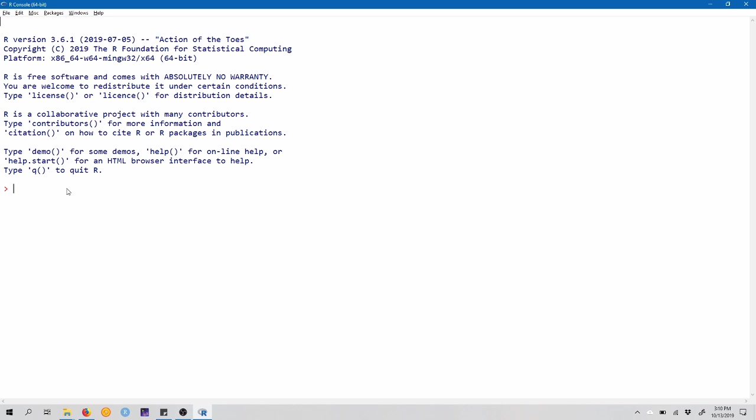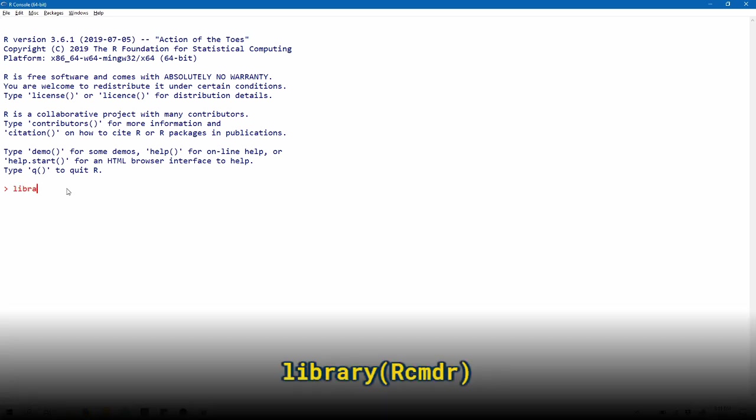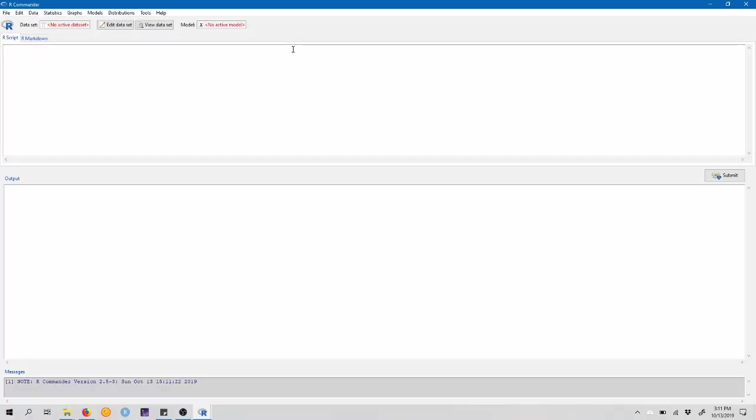Before we get started with this, we're going to, as always, open R Commander. Here I have the R console open, and at the prompt in the console, I'm going to type library, open parenthesis, capital R, CMDR, close that parenthesis, and hit enter. Okay, so now we have our commander open.